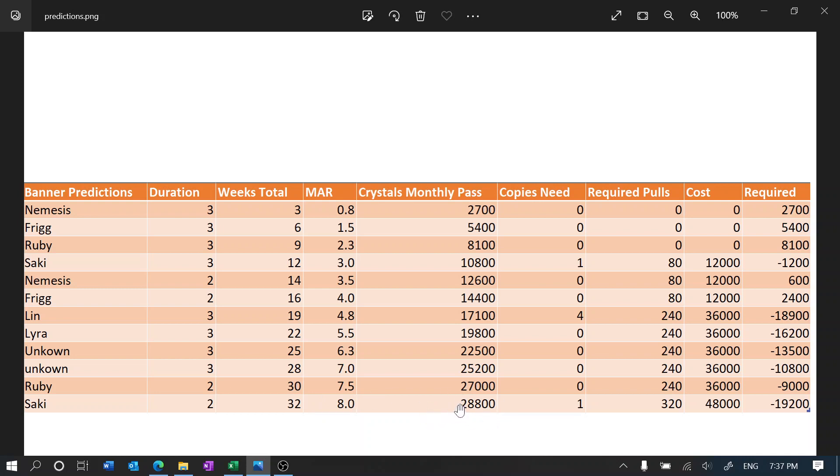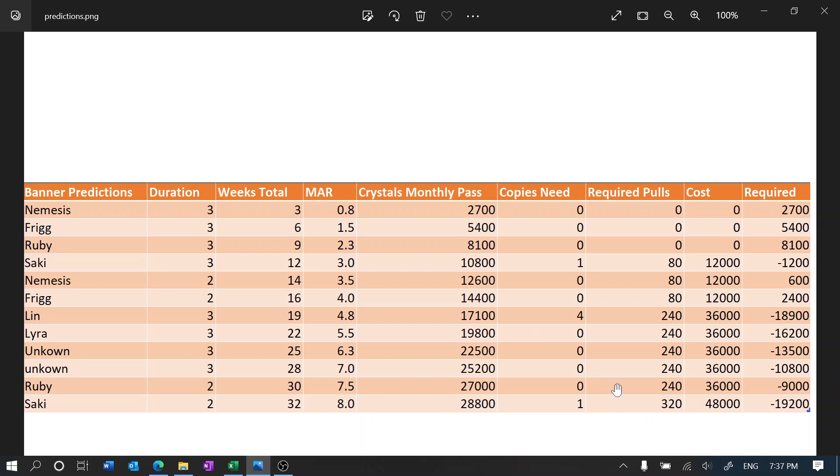I'm going to have probably 30,000 black crystals and want one copy. And after this, Saki would go into the standard banner, which means that maybe if you get lucky, if you have enough pulls into the standard banner already, you can get 3,000, maybe you don't need a pull for Saki.